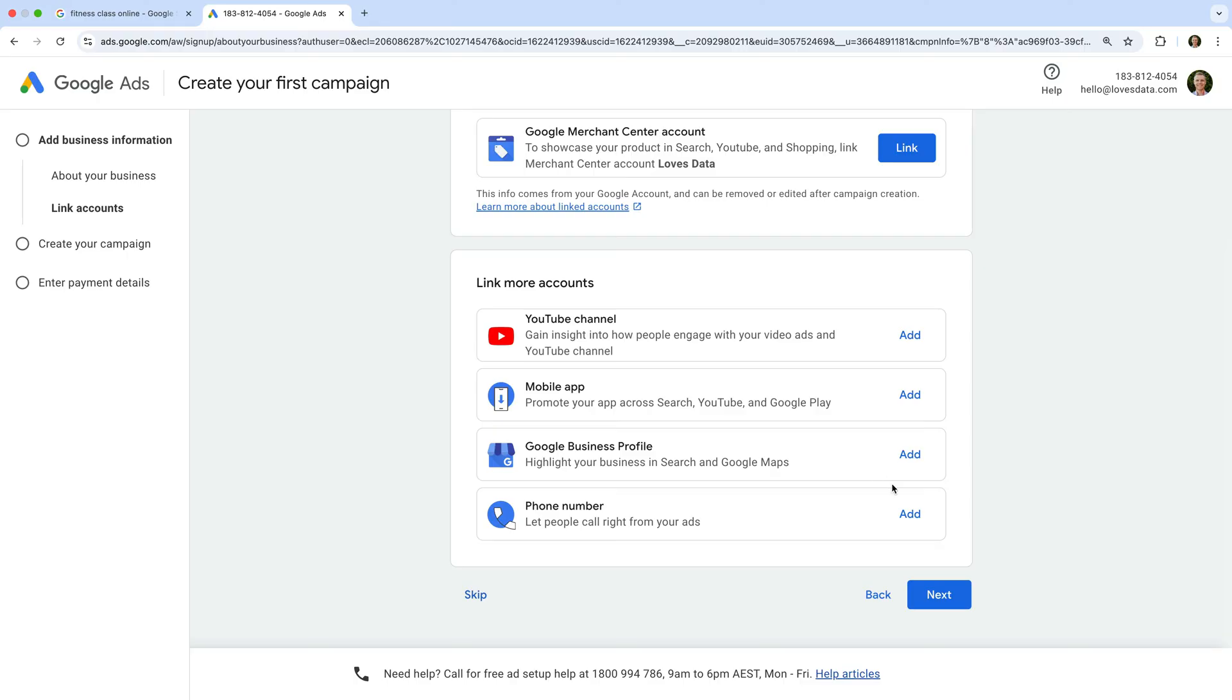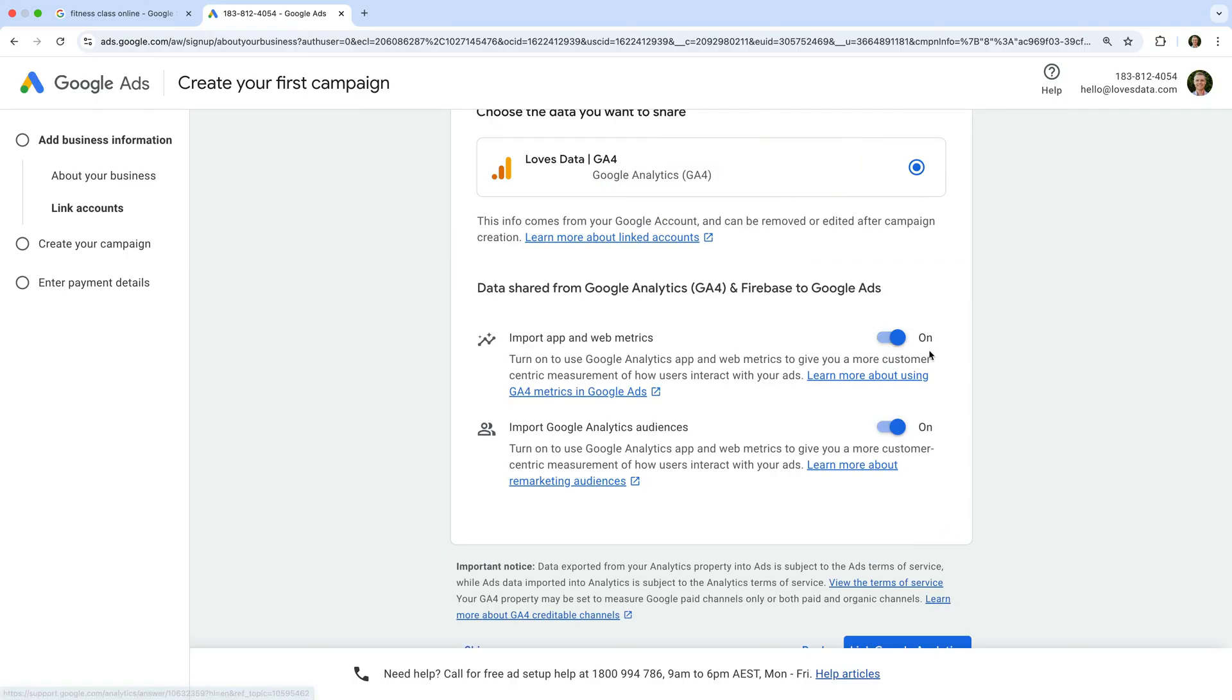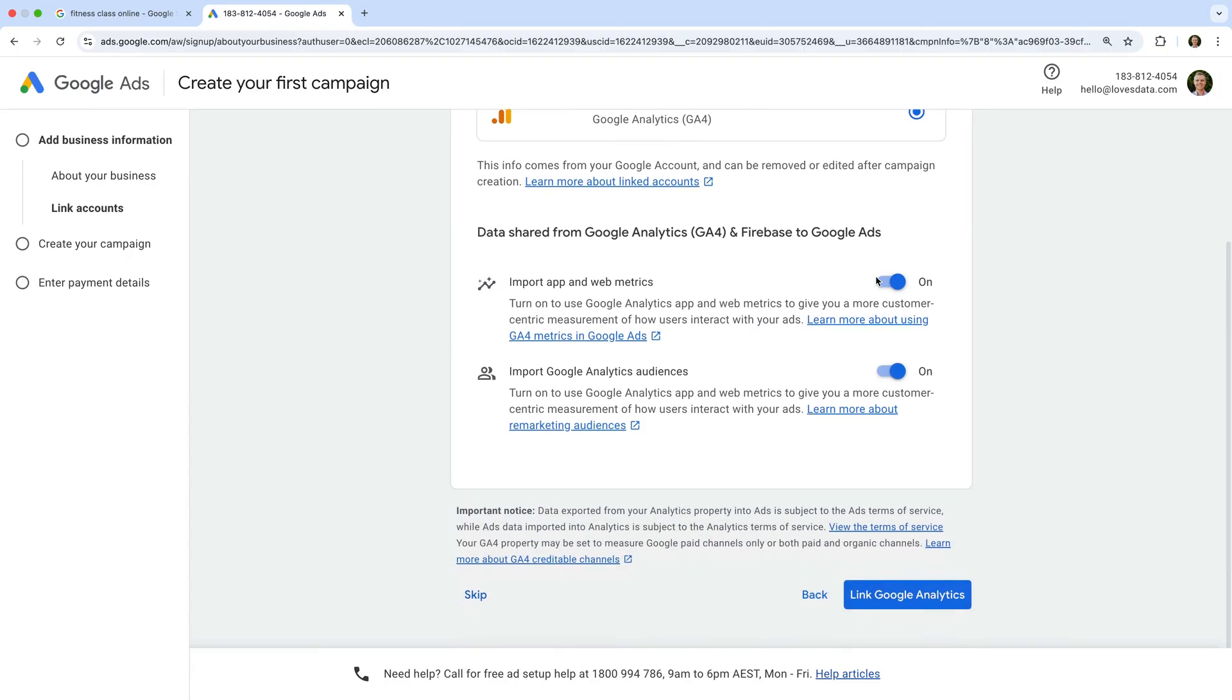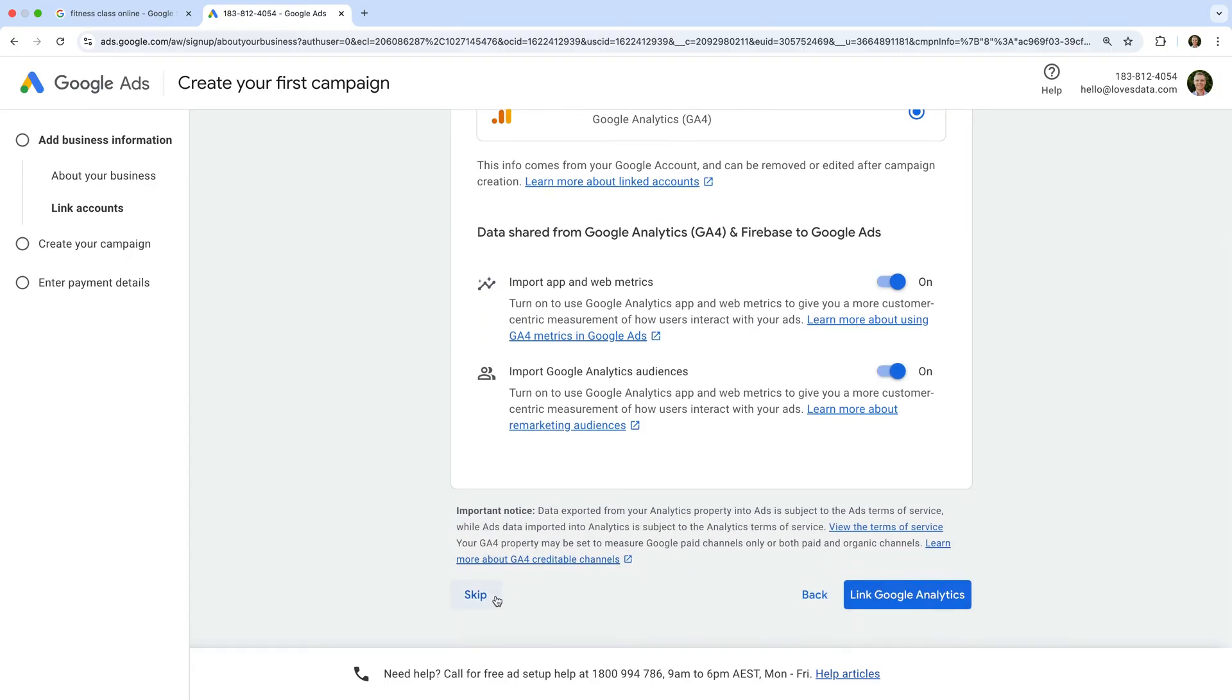So let's click Next. We're now prompted to link Google Analytics with our new Google Ads account. You'll see a list of properties that you have access to that you can link with Google Ads. If you're not sure which property you should link, you can click Skip on the bottom left corner. Otherwise, select the Google Analytics property for the website you are going to be advertising. And when you're ready, click Link Google Analytics.